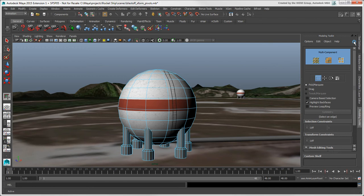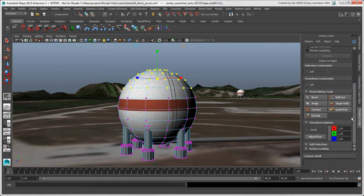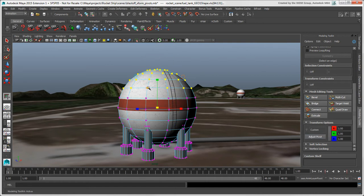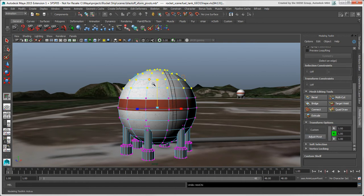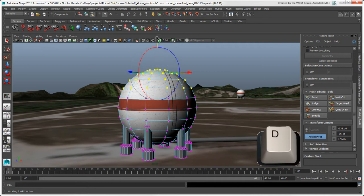You can also use the Adjust Pivot tool in the Modeling Toolkit for transforming components. This tool also uses the D hotkey.